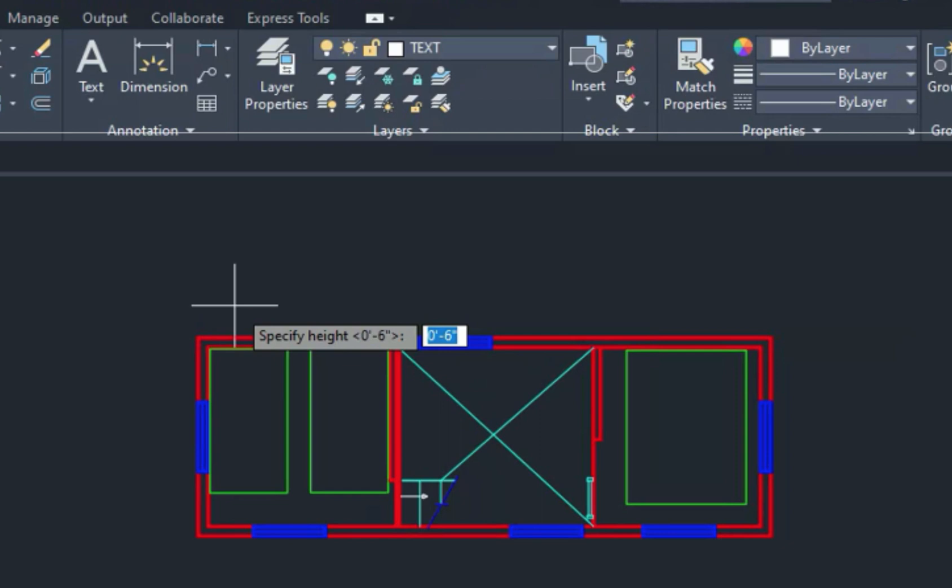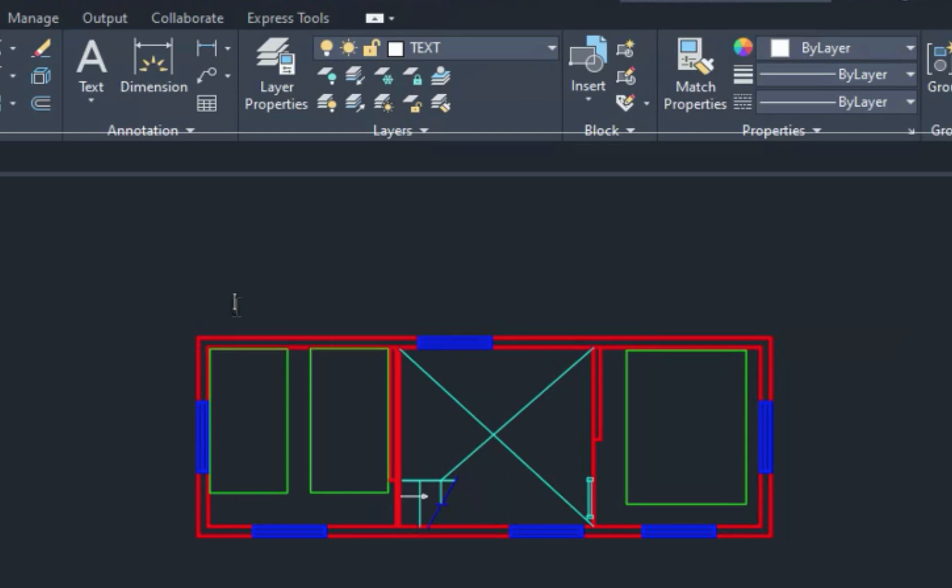So you want something that's at least six inches, maybe eight inches tall. So I'm just going to type six, enter to have a six inch text, I don't want my text rotated, I want it horizontal across the screen. So I'm going to say zero. So just press enter to accept the rotation angle. And then I can just start typing.